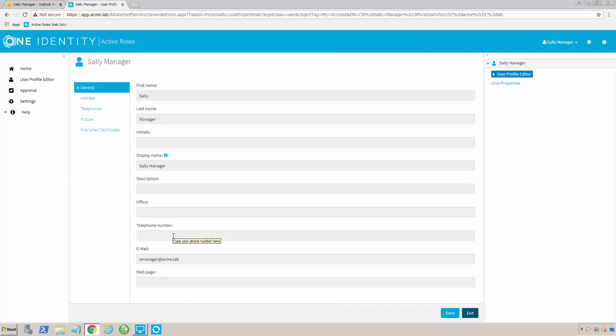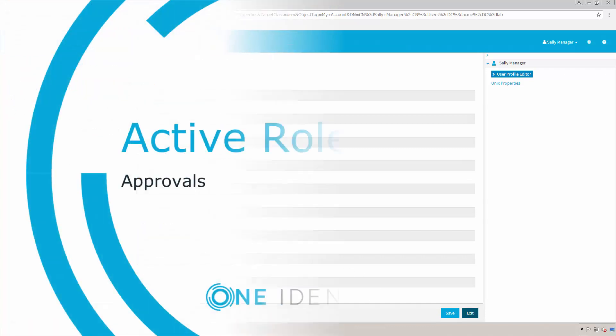It would go to a group in HR. Somebody from HR would pick that up. They would approve it, and then it would go into Active Directory at that point. HR didn't have to have any formal training on how to do that other than how to use a web interface. Pretty simple and straightforward.